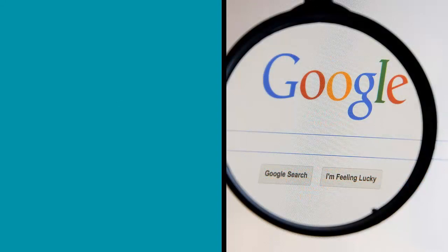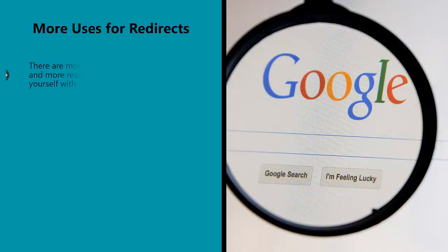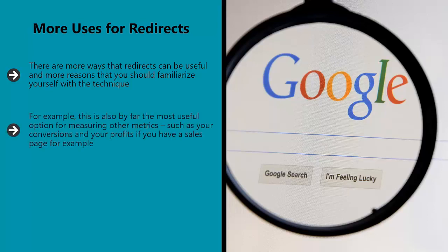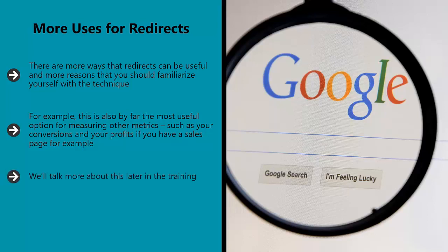More uses for redirects. There are more ways that redirects can be useful and more reasons that you should familiarize yourself with the technique. For example, this is also by far the most useful option for measuring other metrics, such as your conversions and your profits if you have a sales page. In other words, if it's not ranking that you're testing for, then you can happily use the redirect method and then see whether this impacts on the way that users engage with your site. We'll talk more about this later in the training.